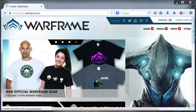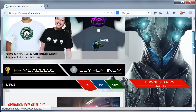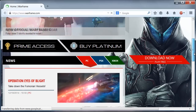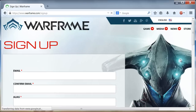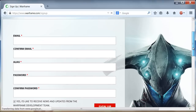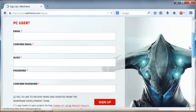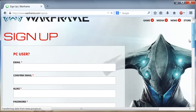Now we must find the download option that we have here on the right side in red, you must click it, and we must provide some information to create an account.